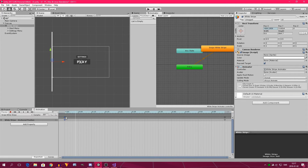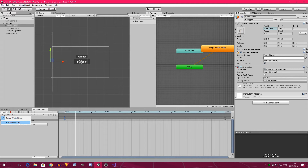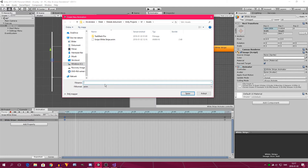Now we can click on this little keyframe over here and click Control+C to copy the keyframe. Now we create a new animation clip and call it 'Idle White Stripe'. Click Control+V to paste it. Now we have both an idle and a swipe animation.